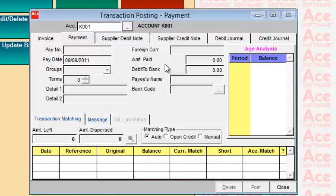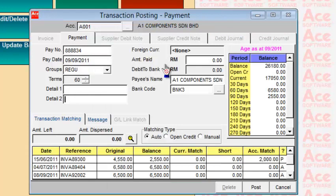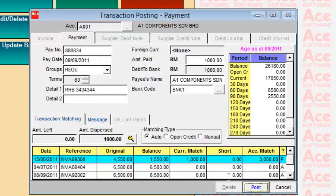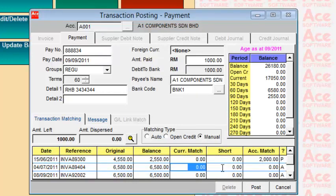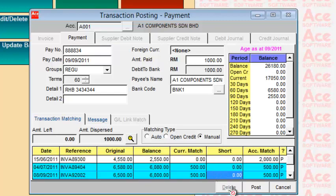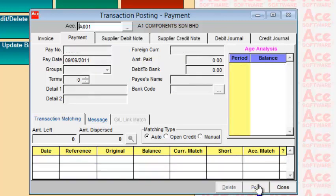For another non-foreign-currency account, enter how much you are paying — for example, 1,000 — and choose manual match to select specific invoices. You can pay 500 against one invoice and 500 against another, totalling 1,000. Click Post and that is how you manually match cheques against individual invoices.